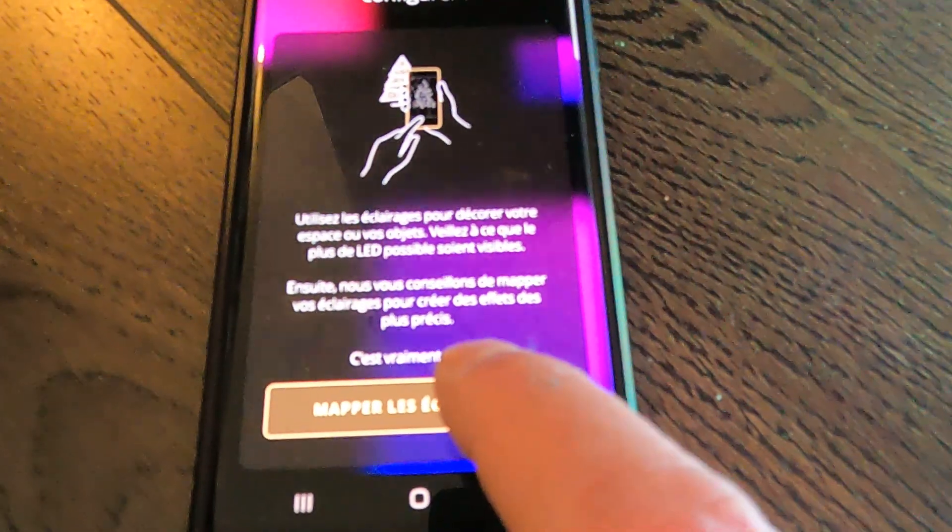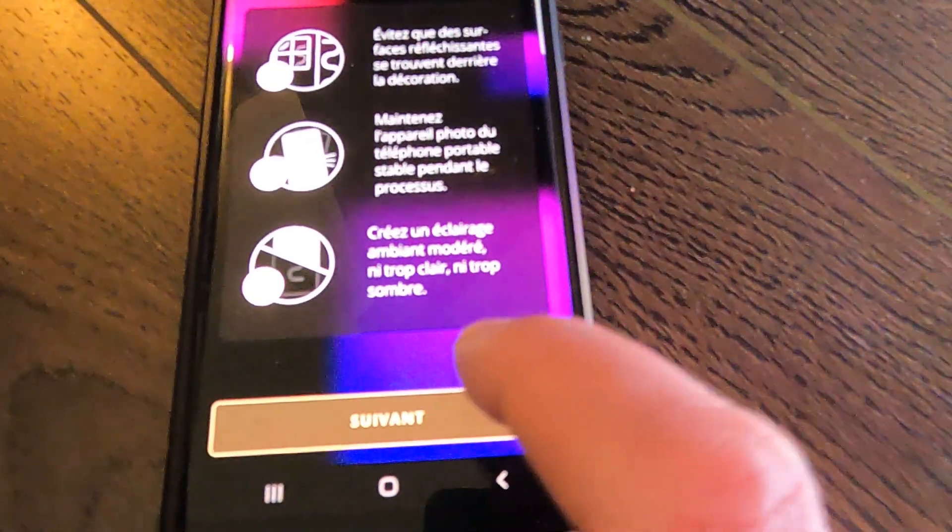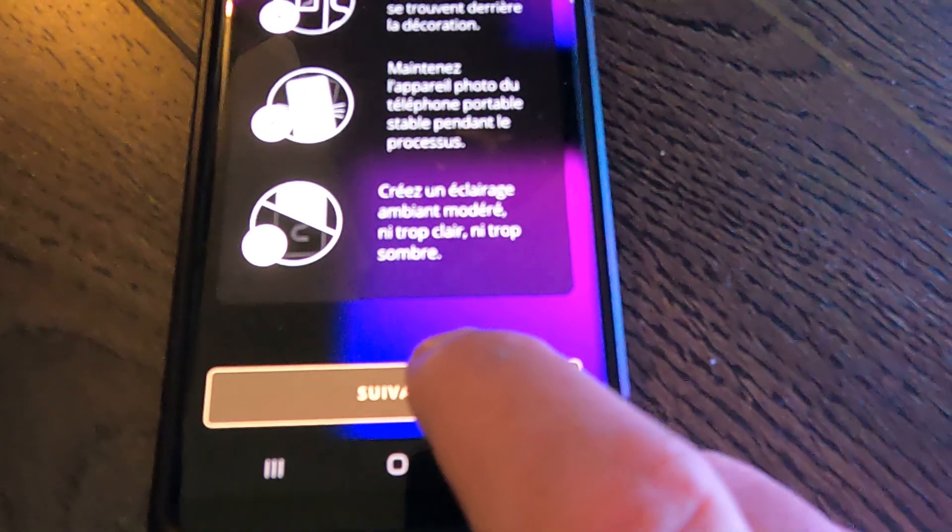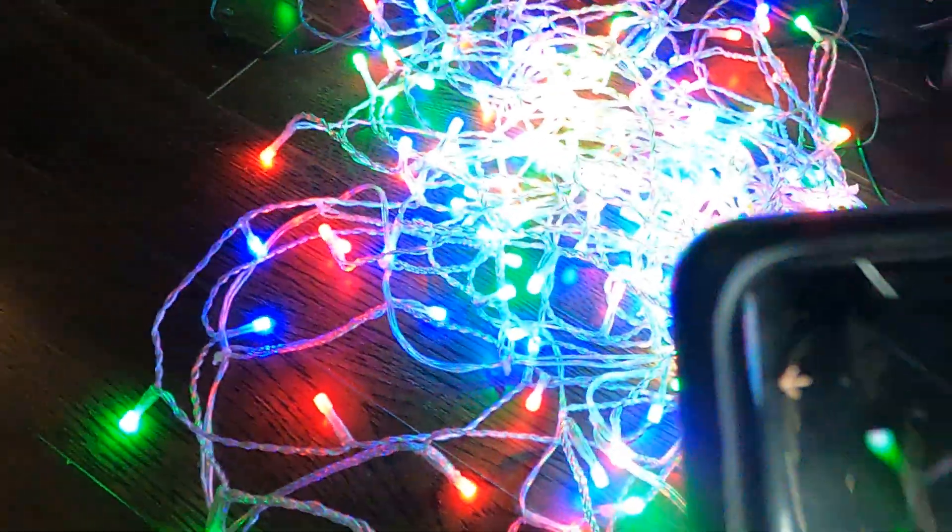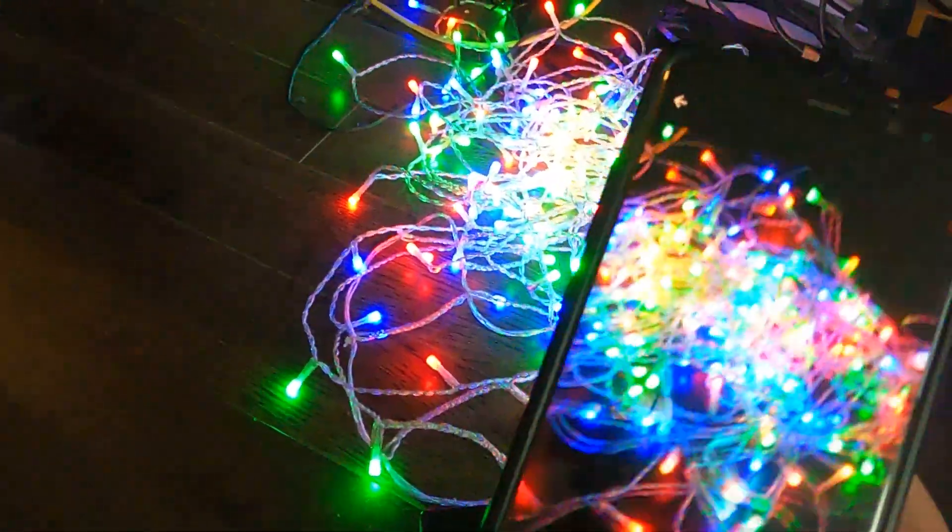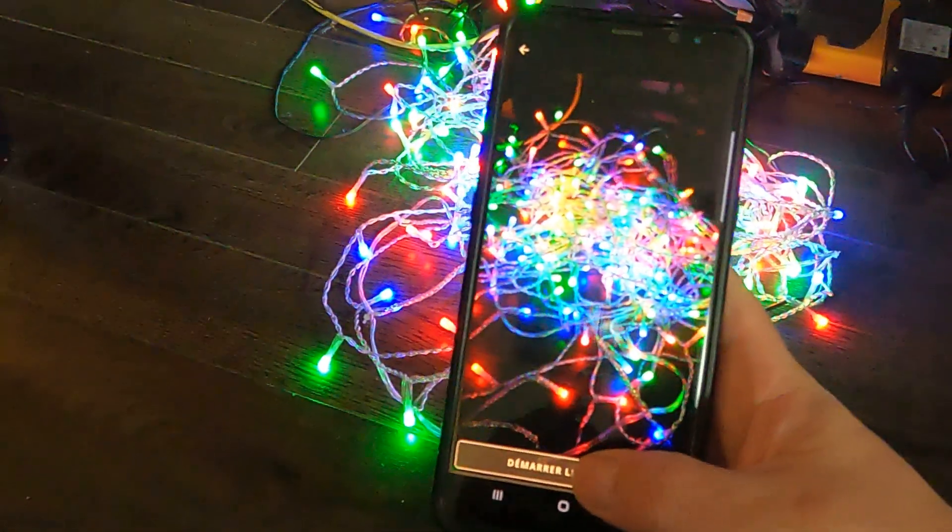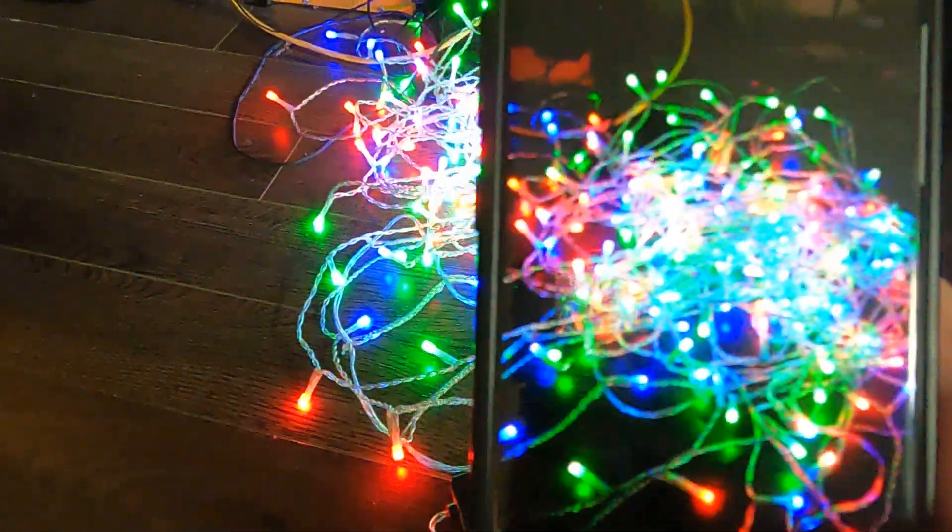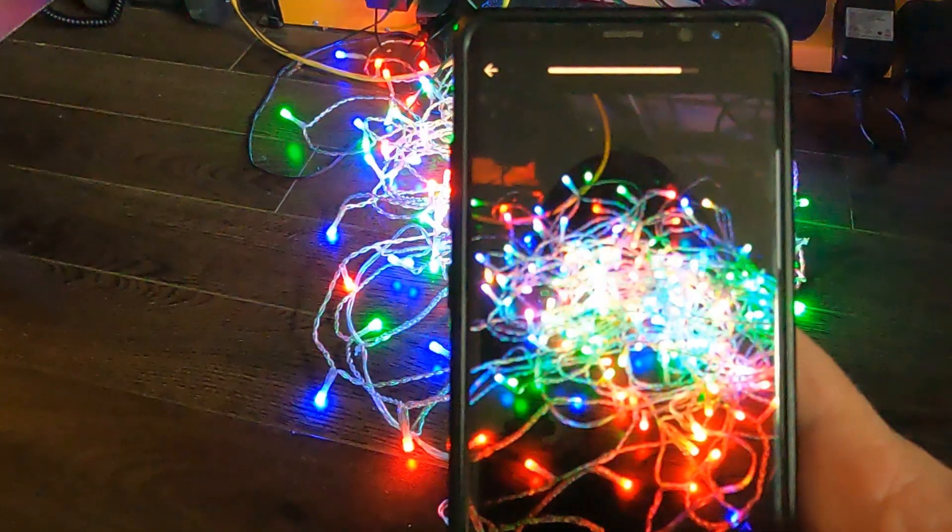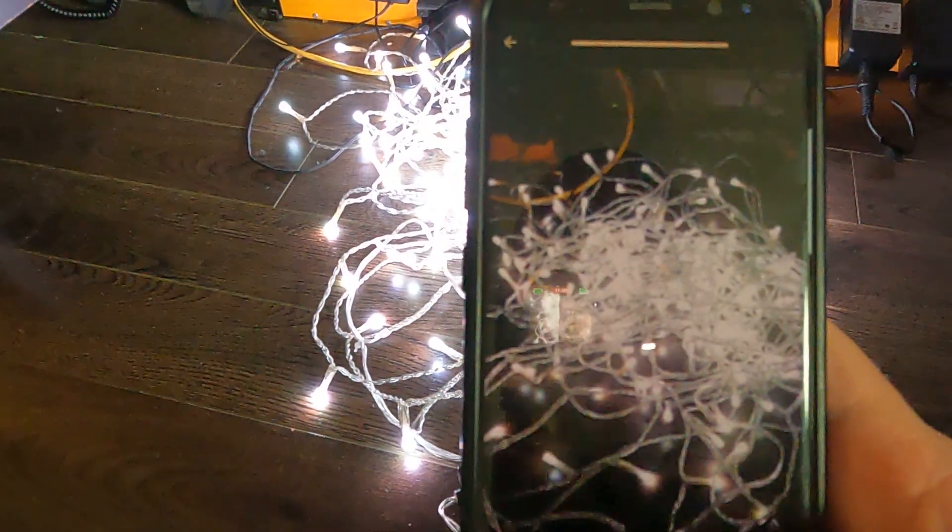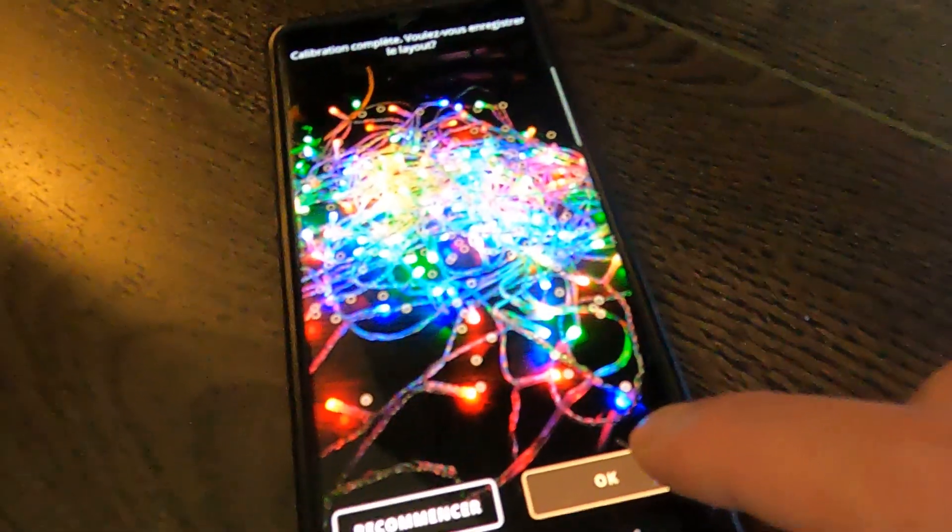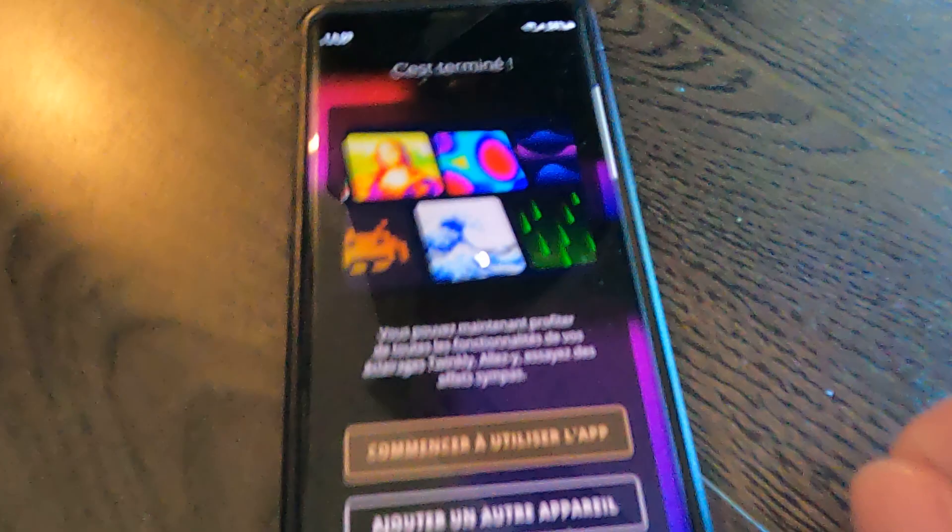It's loading. I want to skip the name of the device. Oh it worked, miracle. Most of the time it doesn't work. So I'm going to map the lights because I'm obliged to do it. It asked me to access my camera. Now I need to map the light. We'll just do it real quick. Okay, it's done.